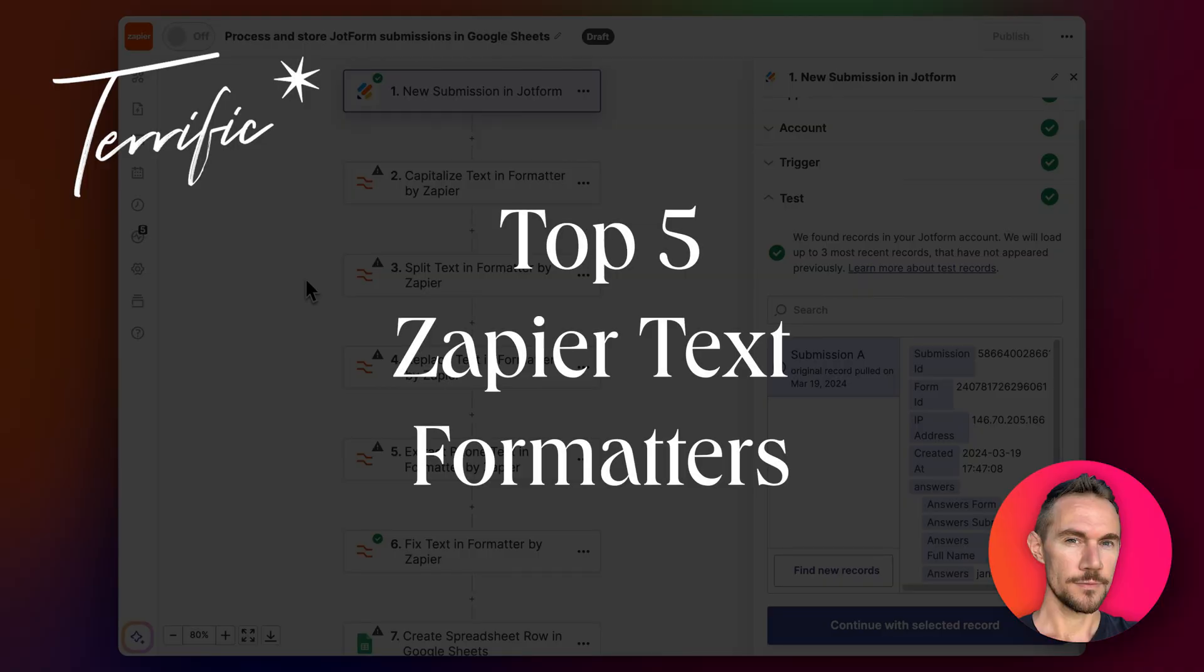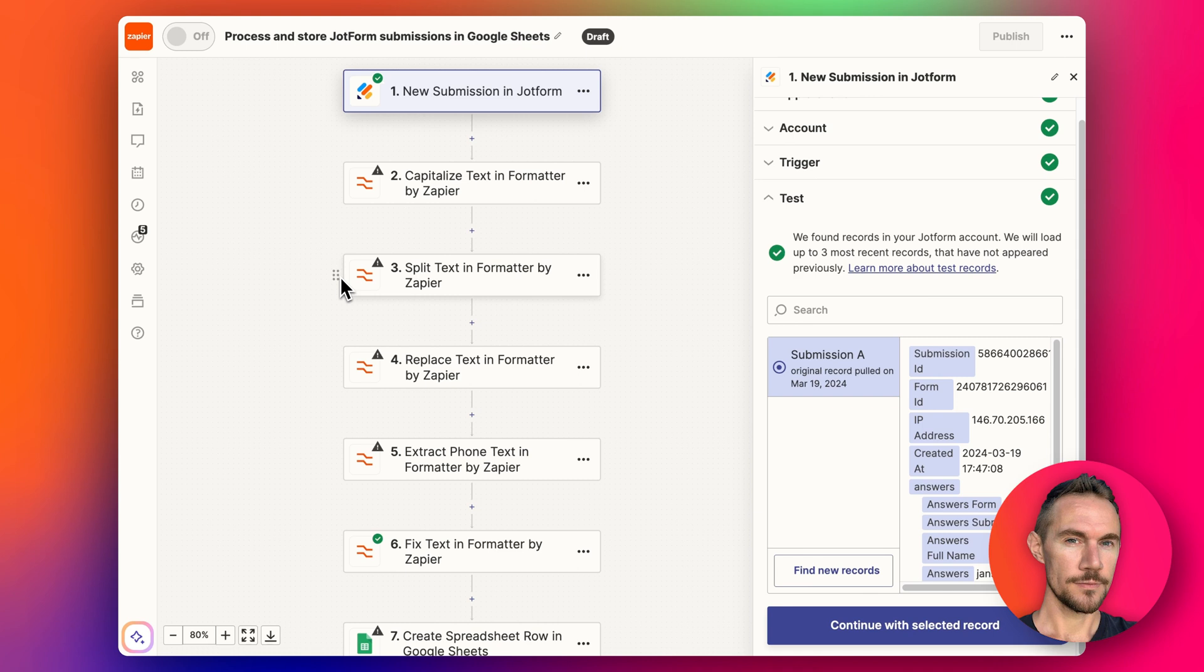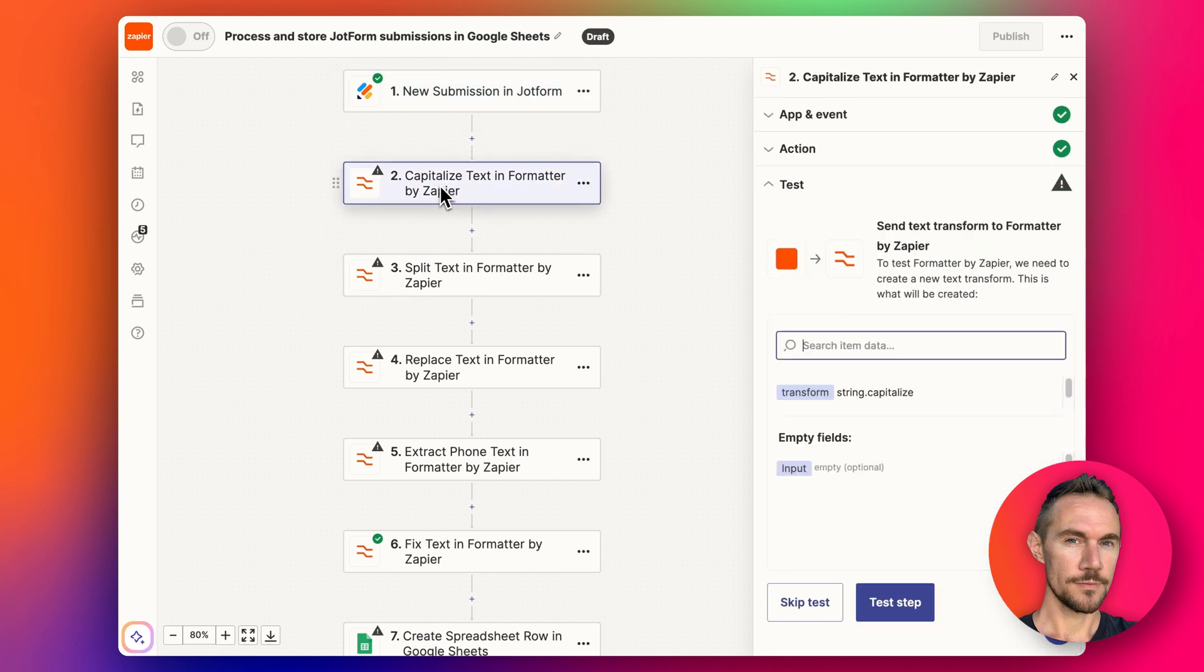Hey everyone, in this video I'm going to show you my favorite top five text formatter steps in Zapier. These are free steps you can use in Zapier and they don't count towards your task limit. Most accounts have a task limit in Zapier, starts at around 750 per month.